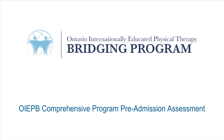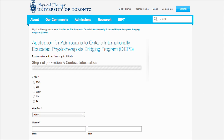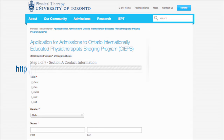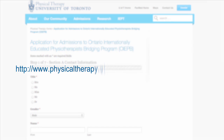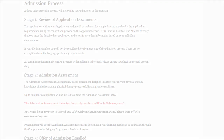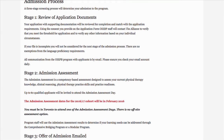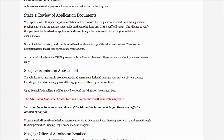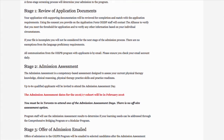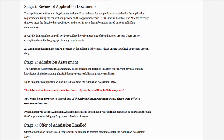To apply for the OIEPB Comprehensive Program, you must first complete our online application form and submit all required documents to the OIEPB office. Eligible candidates will then be invited to the next stage of the application process, the Admission Assessment.